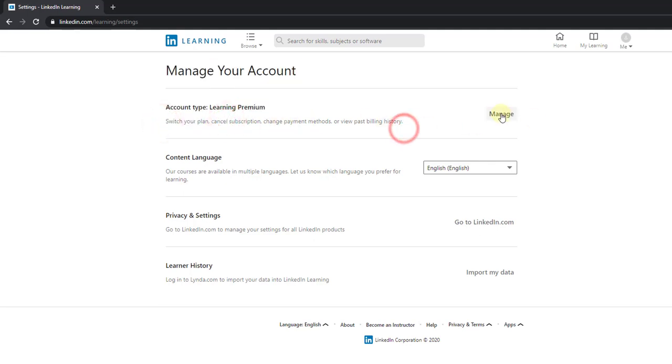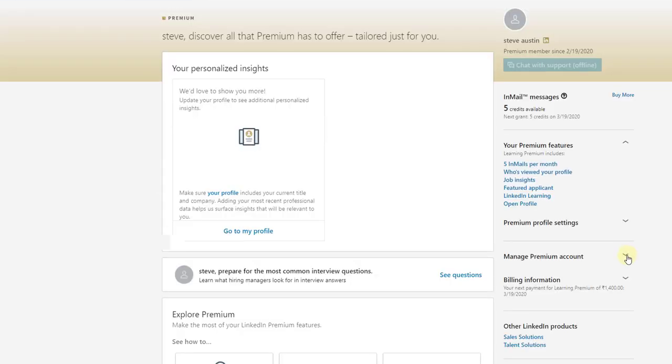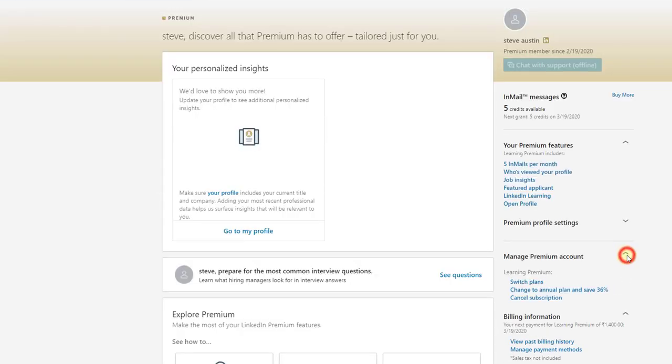I need to click on Manage. Click on Manage. So click on manage premium account and cancel subscriptions.